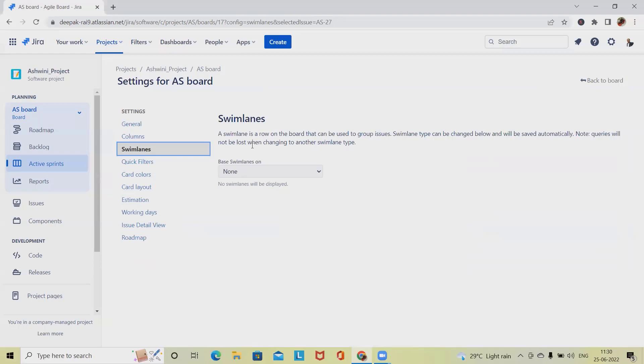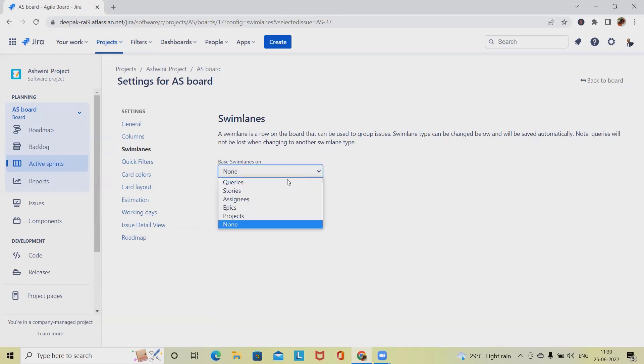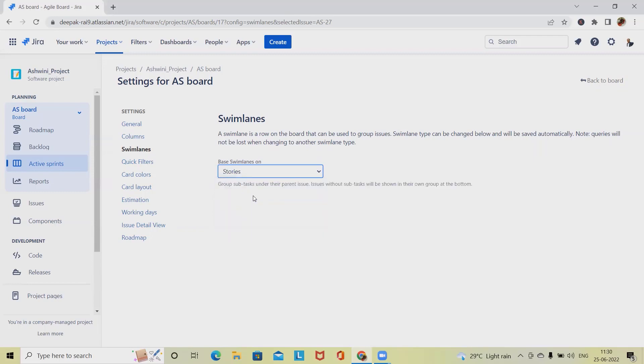For customization, we should have multiple options. If we want to disable it, we should always keep none. If we want to create a swimlane based on different pointers, we can select any of the options. When we select stories, this will act as parent issues per swimlane - each swimlane contains all of the parent subtasks, with issues that have no subtasks appearing below.